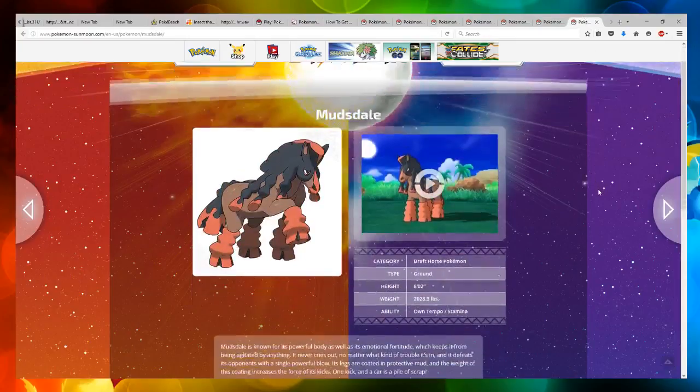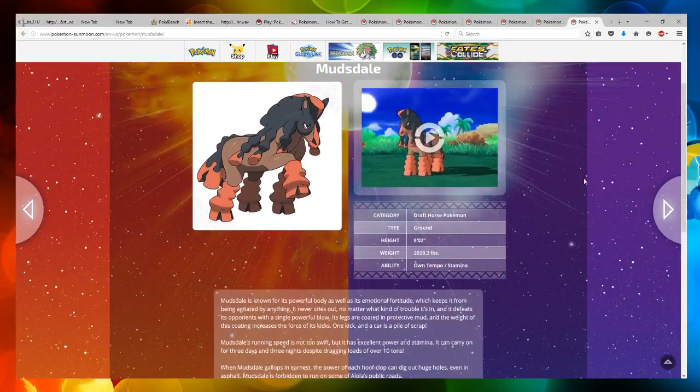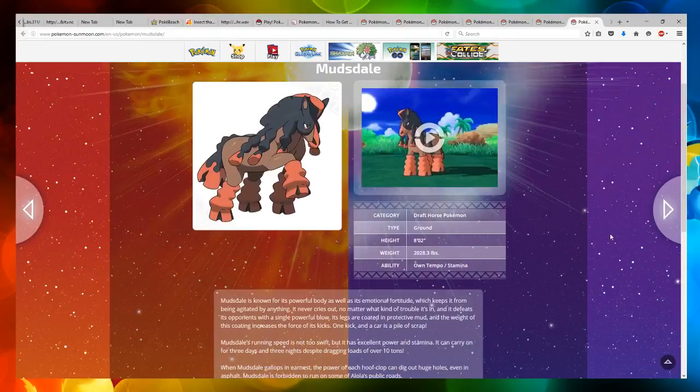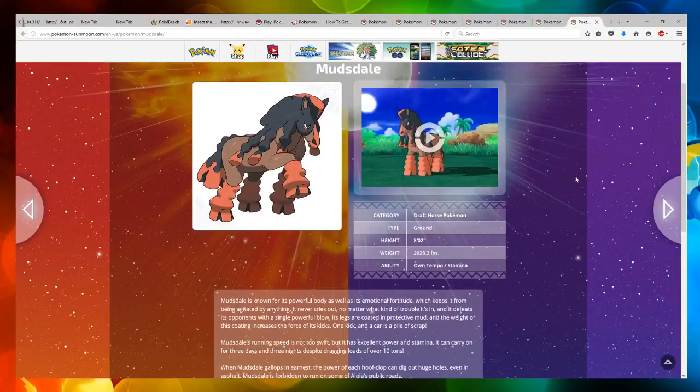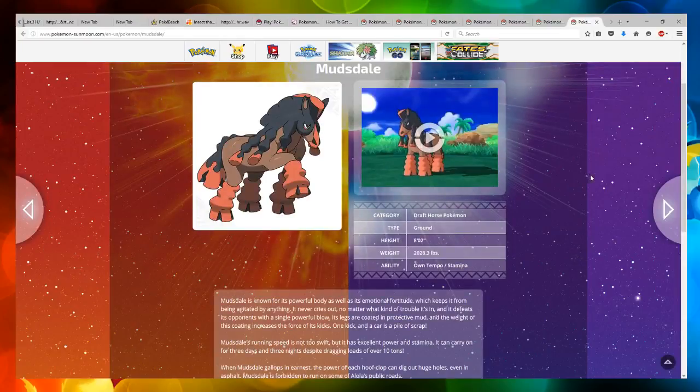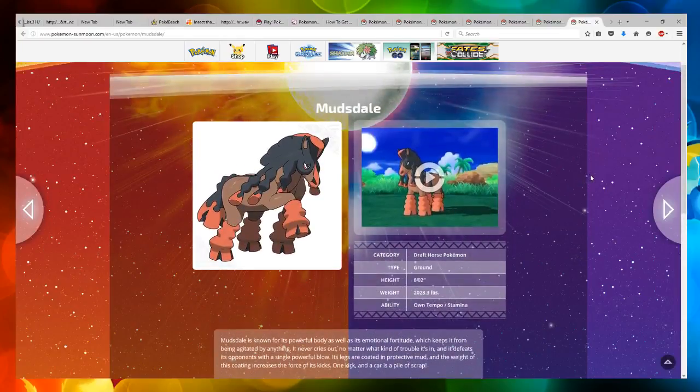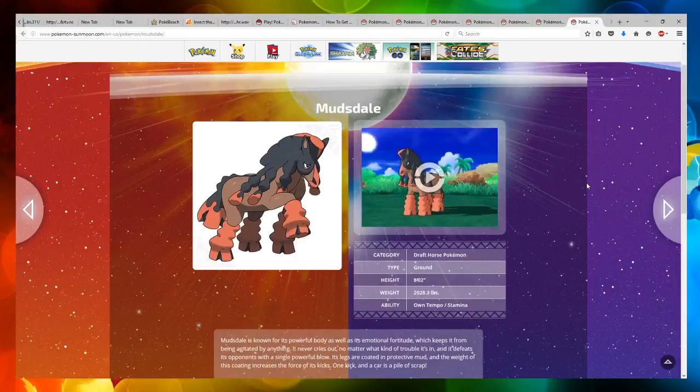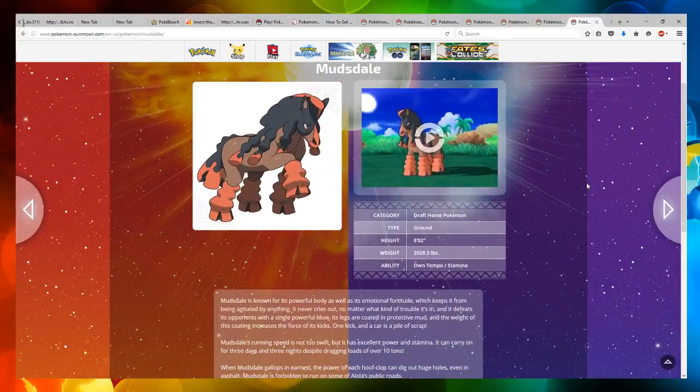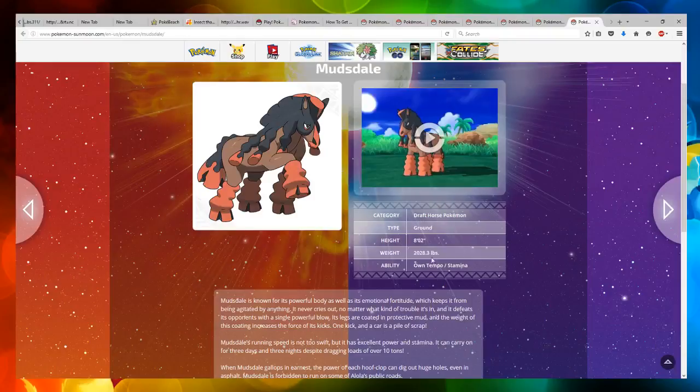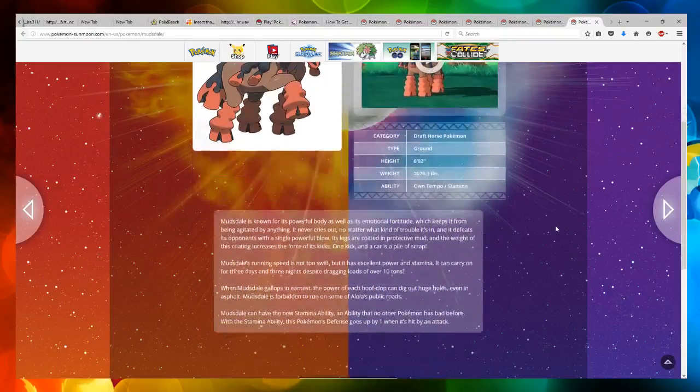And now we've got this cool looking horse Pokemon called Mudsdale. I think I remember it from, it looks like one of these English horses. I forgot the name now. And it reminds me of a Trojan horse also. This is a draft horse Pokemon, which is ground type. It has Own Tempo and Stamina ability.